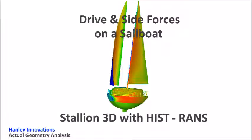Hello, this is Dr. Hanley at Hanley Innovations. Today I will use Stallion 3D to find the drive force and side force acting on a sailboat.